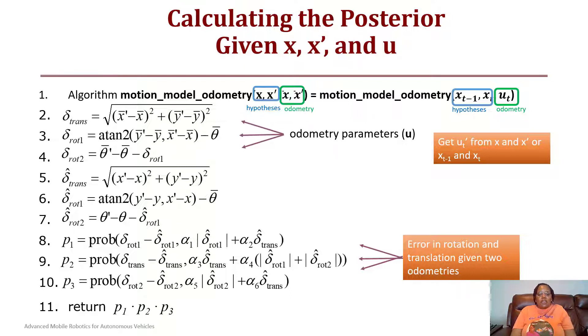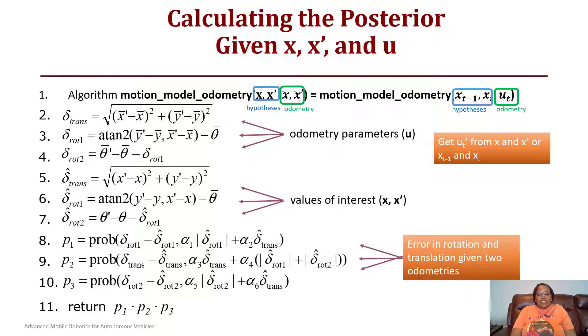Steps two, three, and four represent the odometry parameters u, while steps five, six, and seven represent the hypothesis values x and x-prime. You use those to find the difference in order to compute the error. This concludes our initial lecture on the probabilistic motion model.